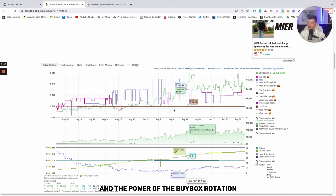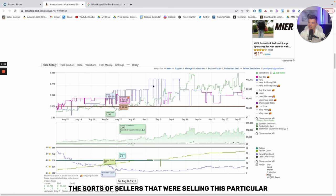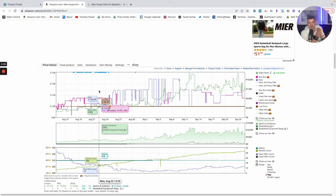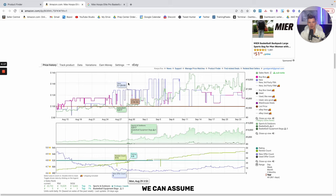What I am more interested in and the power of Keepa and the power of the buy box rotation is I can identify the sorts of sellers that were selling this particular item in this timeframe. Because of that, I can make a few deductions. Deduction one is that because they have sold what we deem as a seasonal related product in the given timeframe of our interest, we can assume that these sorts of sellers are going to be doing the same sort of research coming and approaching this next back to school season.